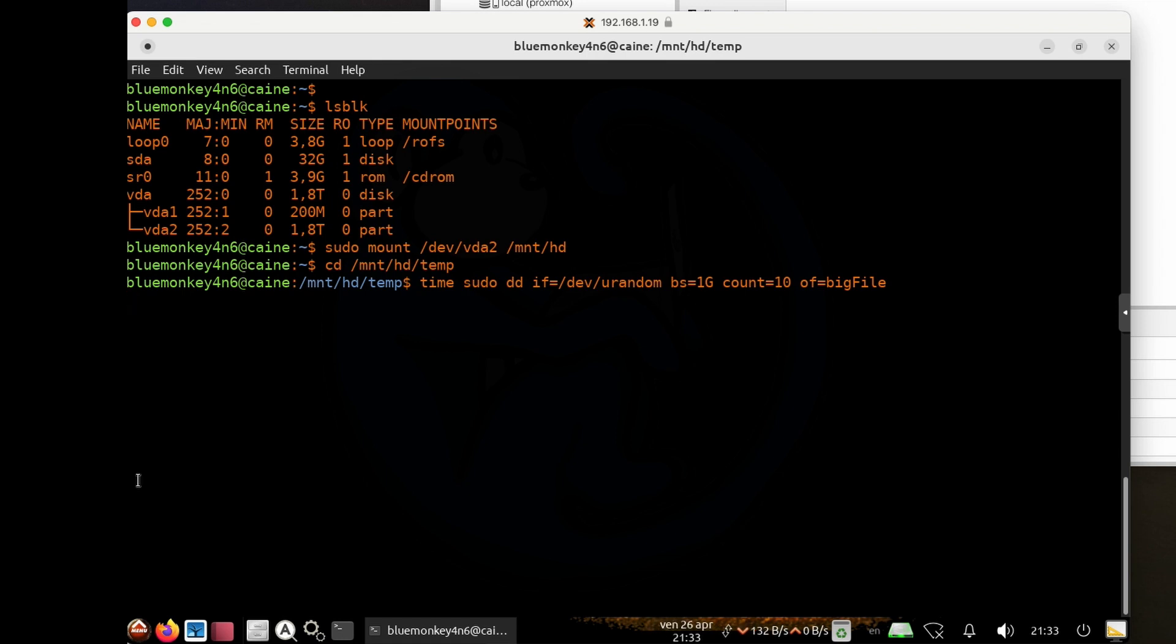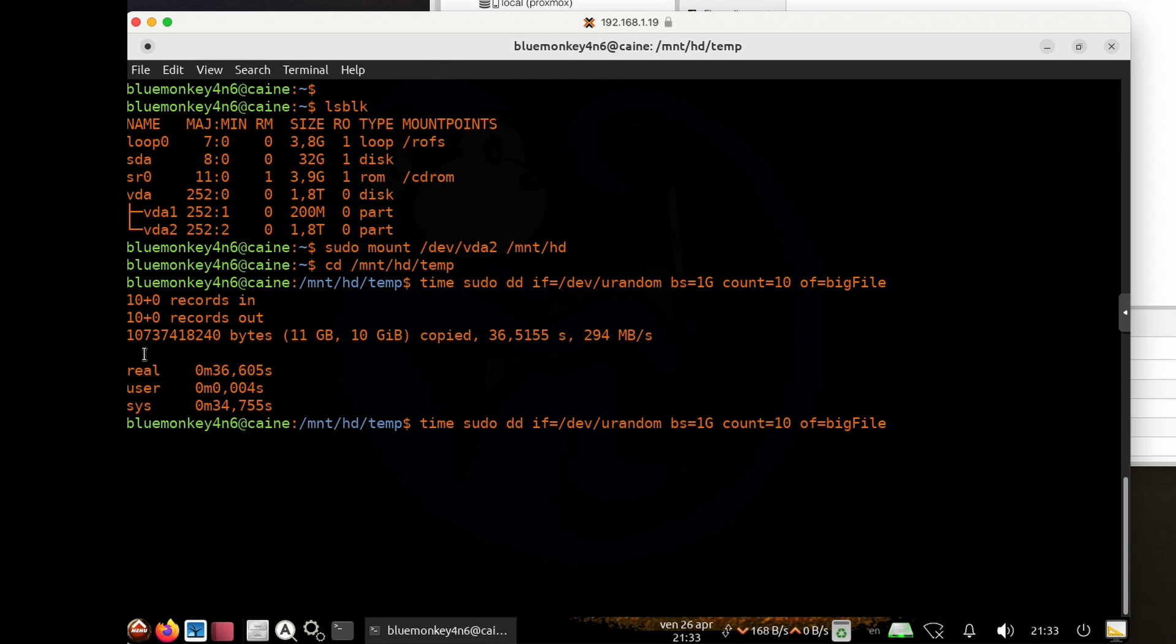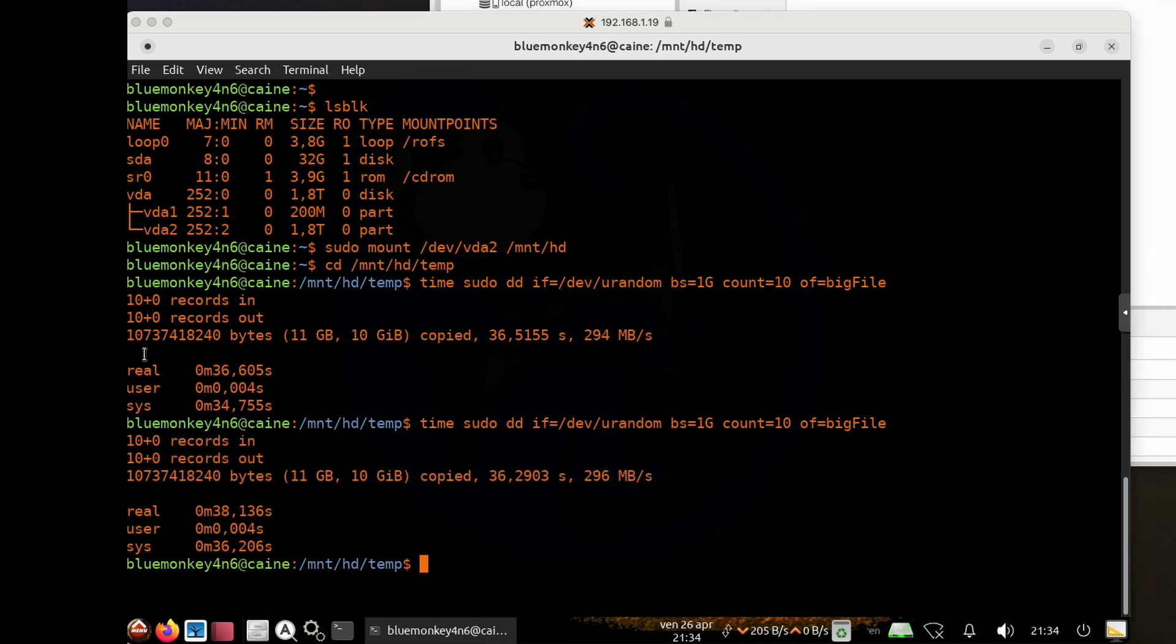And the time it takes to create a 10 gig file is now only about 36 seconds at a speed of 294 megs per second. And so I'm going to run it again to make sure that we have some kind of consistency of the results. And we do see that it is pretty much about 294 megs a second again. So this is about a 10% increase in speed, which is pretty good.